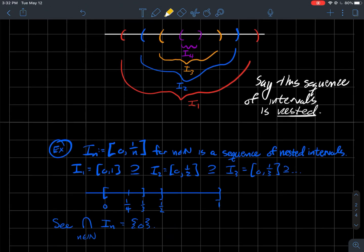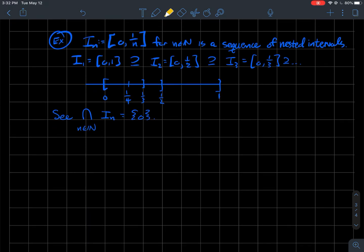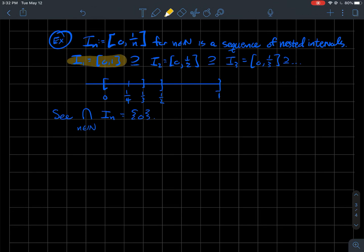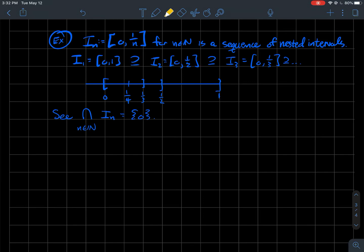Let me give some concrete examples of nested intervals. Let's say In has the form 0 to 1/n — that's a formula for what each member of the sequence looks like. This is a sequence of nested intervals. I1 would be just the whole set from 0 to 1. I2 would be the set from 0 to 1/2, and yes, 0 to 1/2 is contained in 0 to 1. Then I3 would be 0 to 1/3, etc.